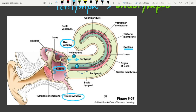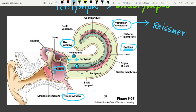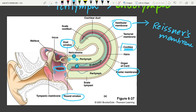The membranous labyrinth is filled with endolymph. The coiled portion is the cochlea. Two membranes divide the bony labyrinth: the vestibular membrane (also called Reissner's membrane) on the upper side, and the basilar membrane on the lower side. These divide the cochlea into scala vestibuli above and scala tympani below.